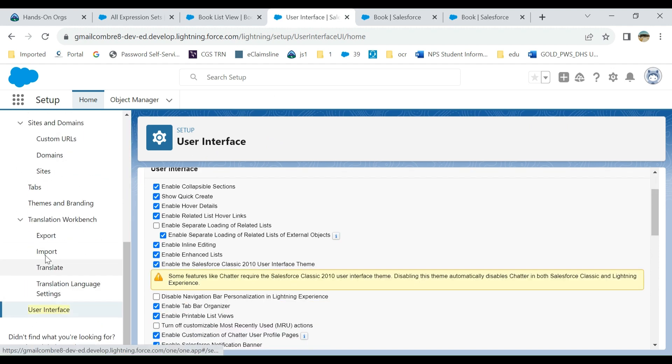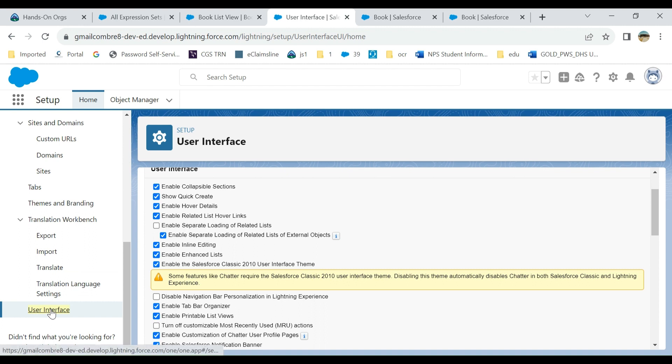At the very bottom, in translation workbench, you have to click 'enable inline editing' here, right here.